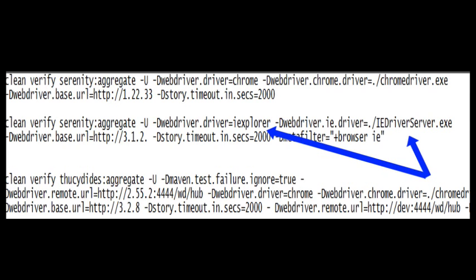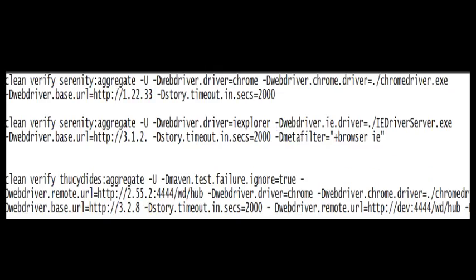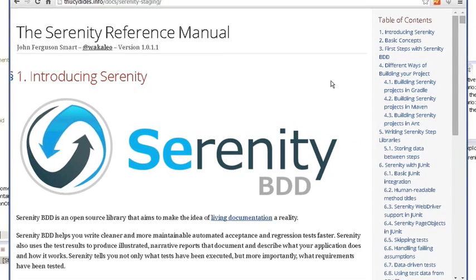To do that you basically just pass it extra commands. For Internet Explorer you would just pass it this extra web driver parameter and you would pass it the location of that driver parameter. Same thing for Chrome and also same thing for running remotely if you're running against a Selenium grid.